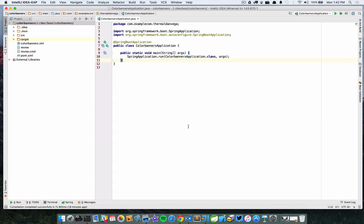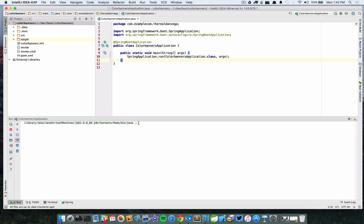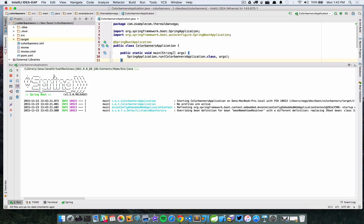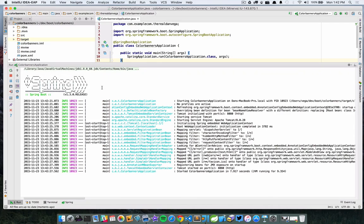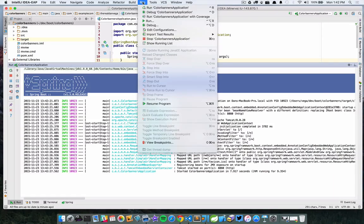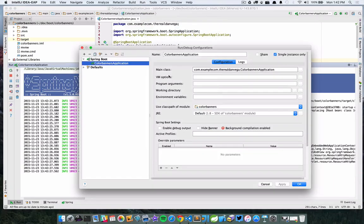Let's go ahead and run this application. When we run this and look at the console, what we're talking about is this piece right here — this little Spring ASCII art with 'Spring Boot' underneath it, then the version 1.3.0.RELEASE, and then our logging and application started. What we want to do is actually customize this. You can actually turn the banner off in your properties file, or you can hide it in the run edit configuration.